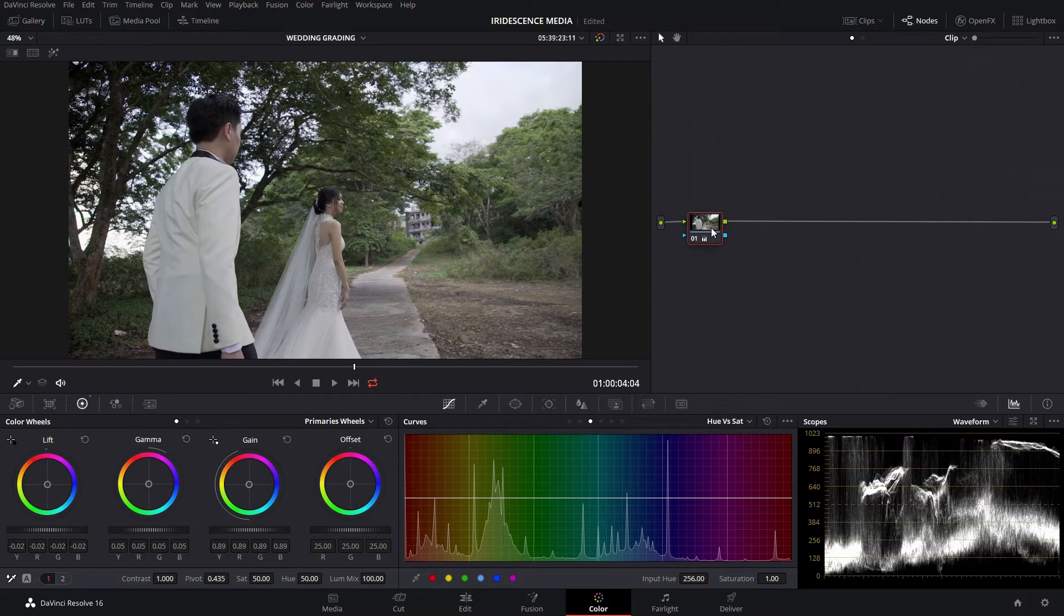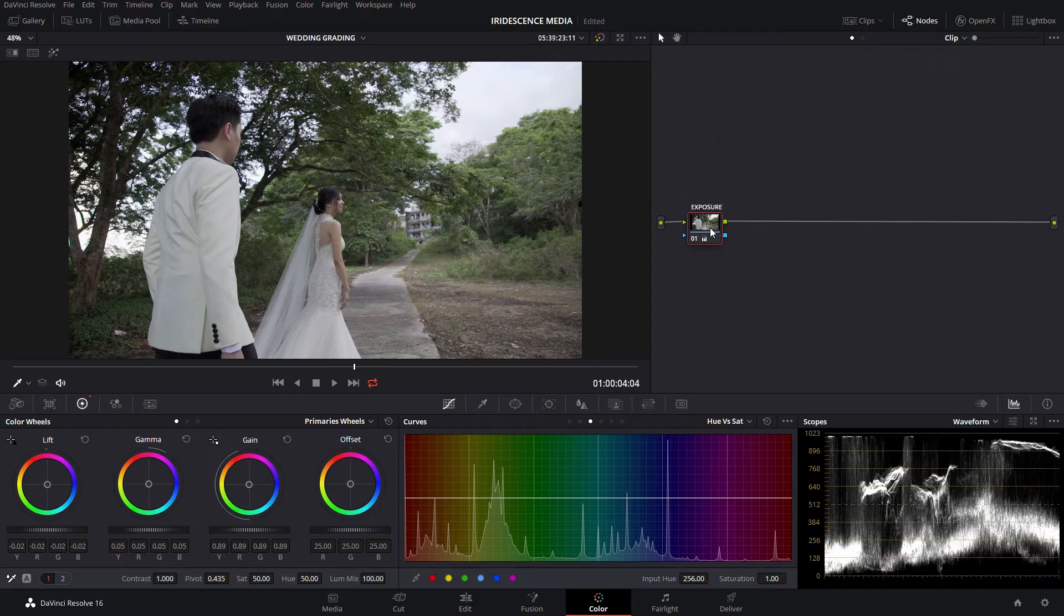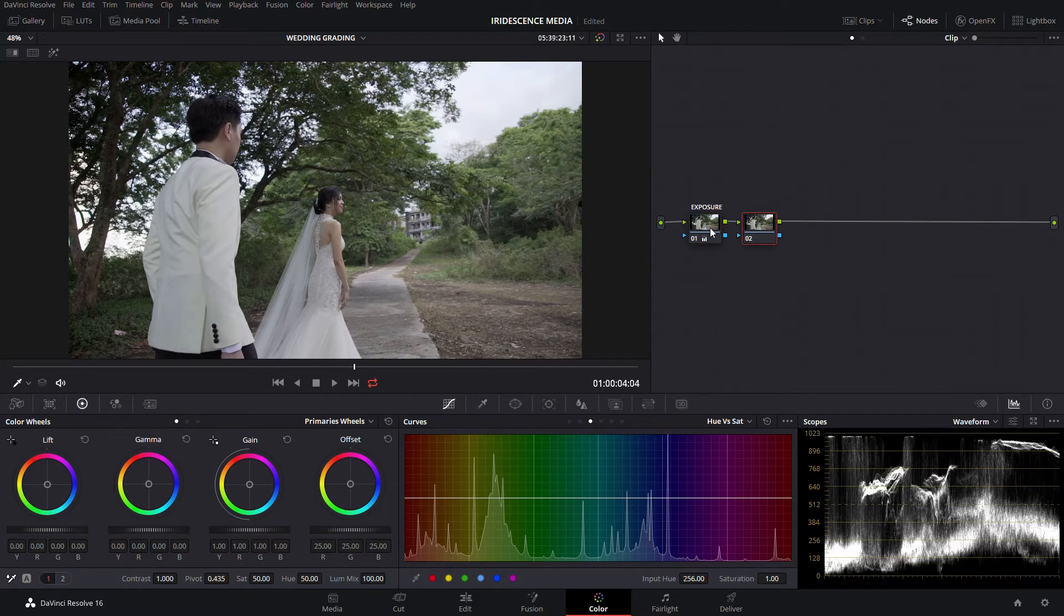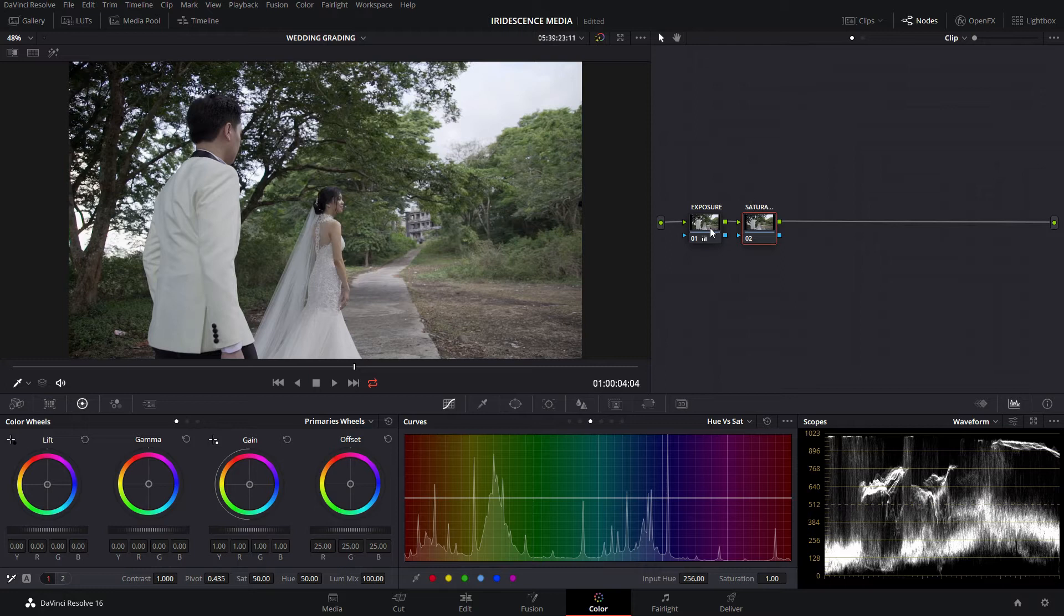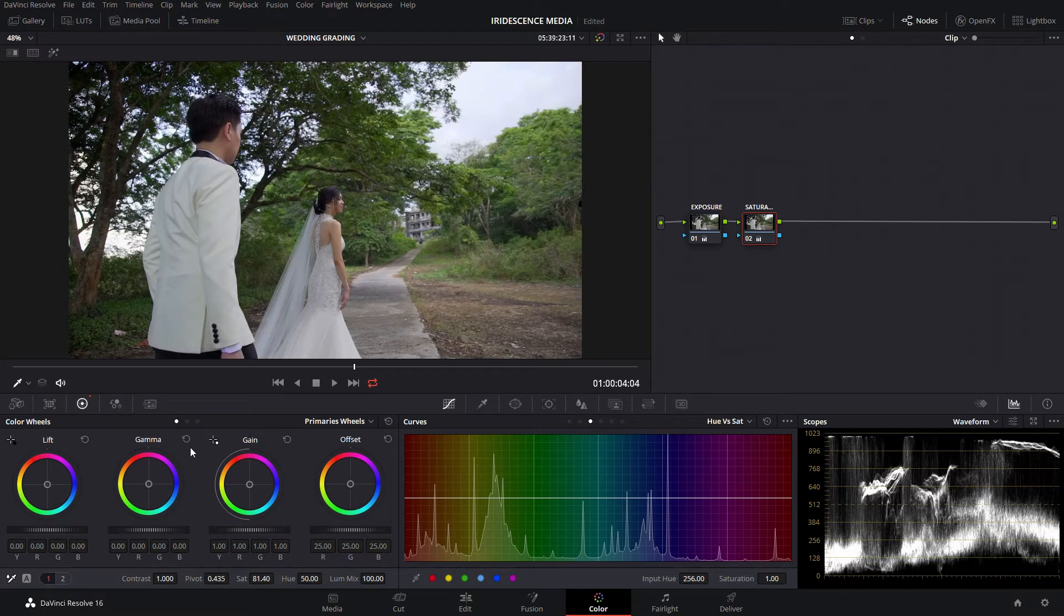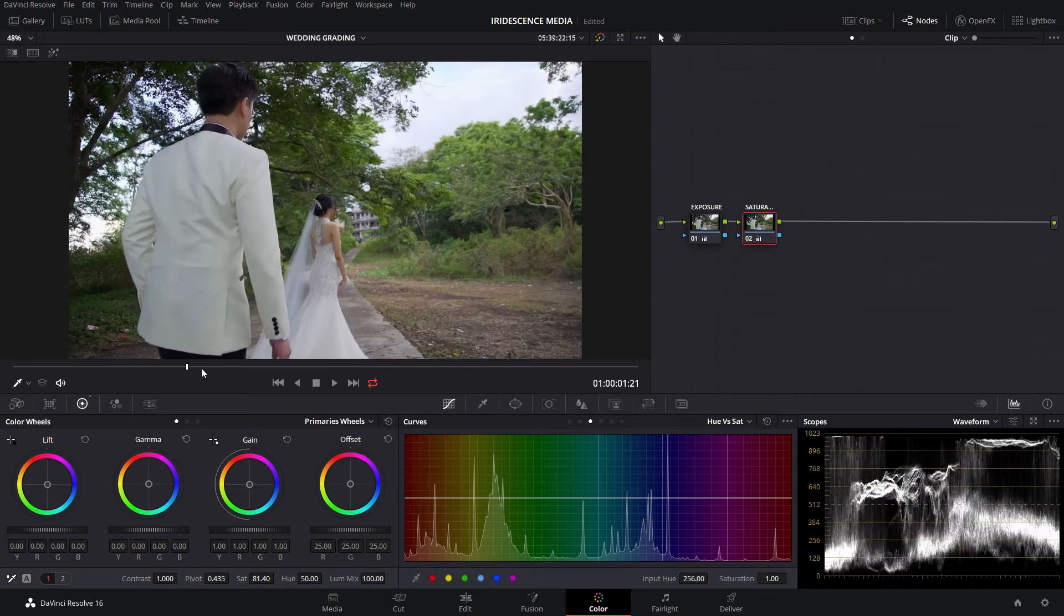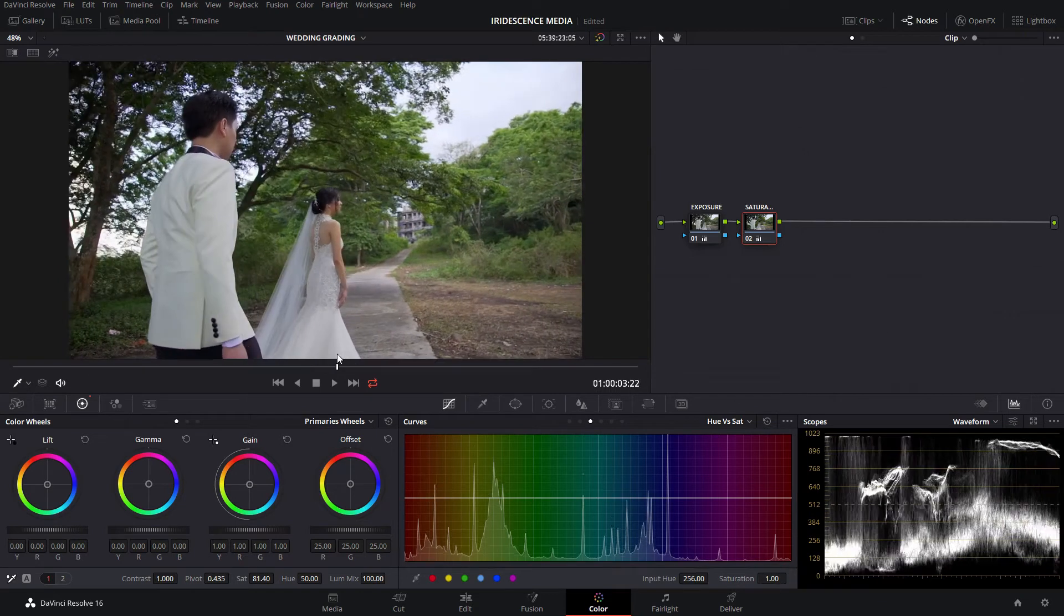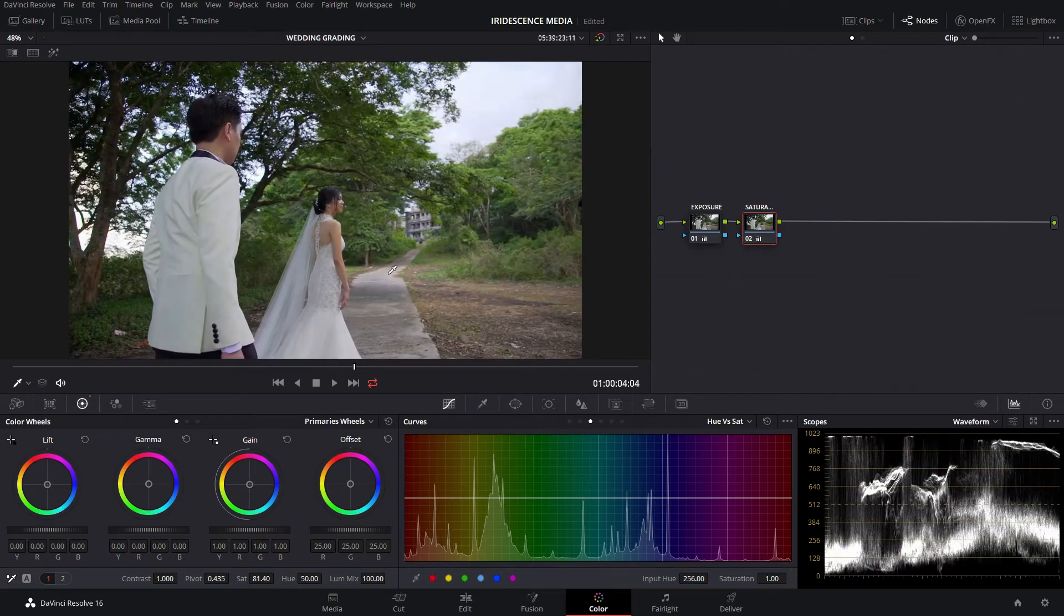Probably add a bit of saturation. Let's call this node exposure. Let's create another node for saturation because the image seems a little bit flat, or it's not actually flat, it's a little bit neutral. So probably add a bit more. There we go, so you have a good color right here. Now we can see more blue from the sky.